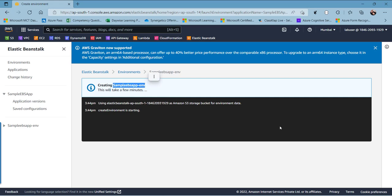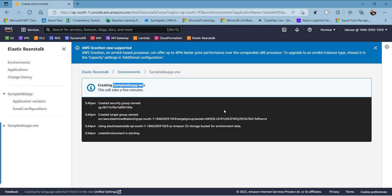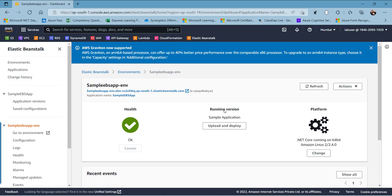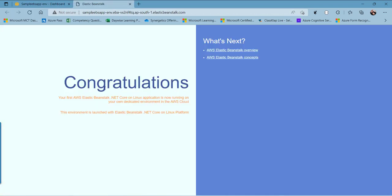This will create the application and also create an environment inside it. As you can see, the application is created and inside it, an environment is being created with the name Sample EBS App-ENB. This is the default environment created along with the application. You can see the application is successfully deployed and the environment is now ready. To view the deployed application, you can click on the URL.